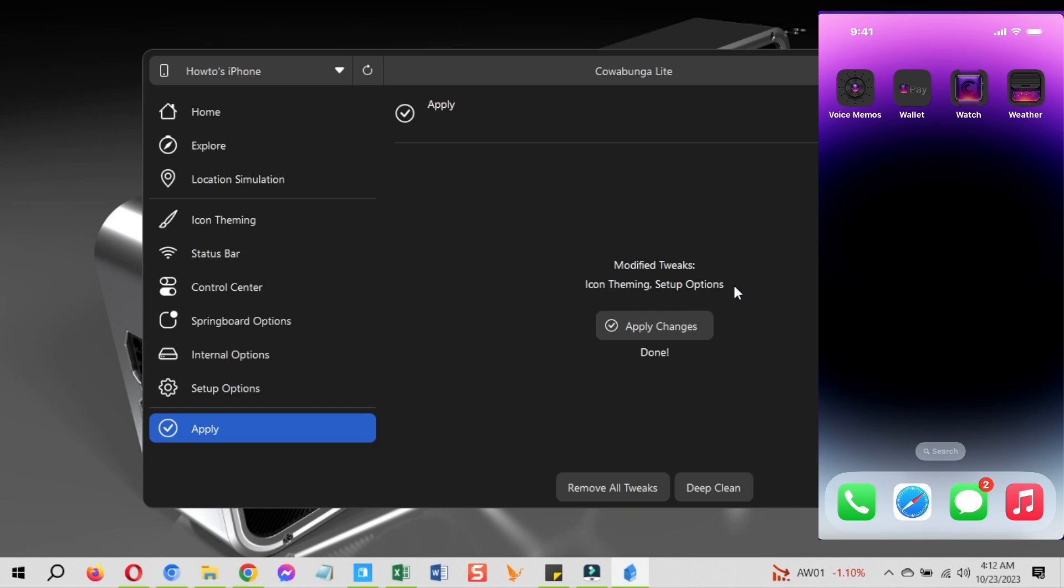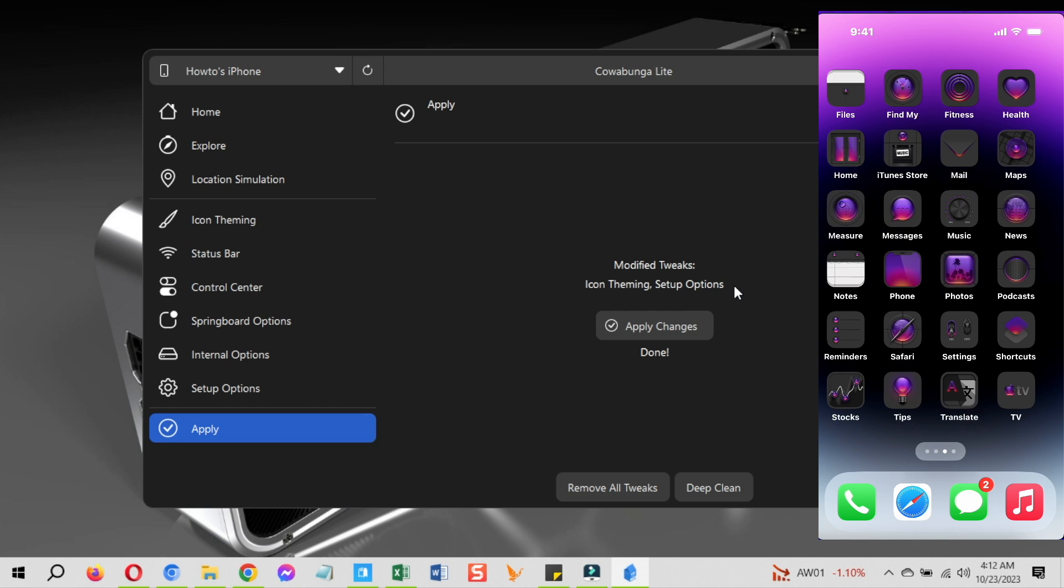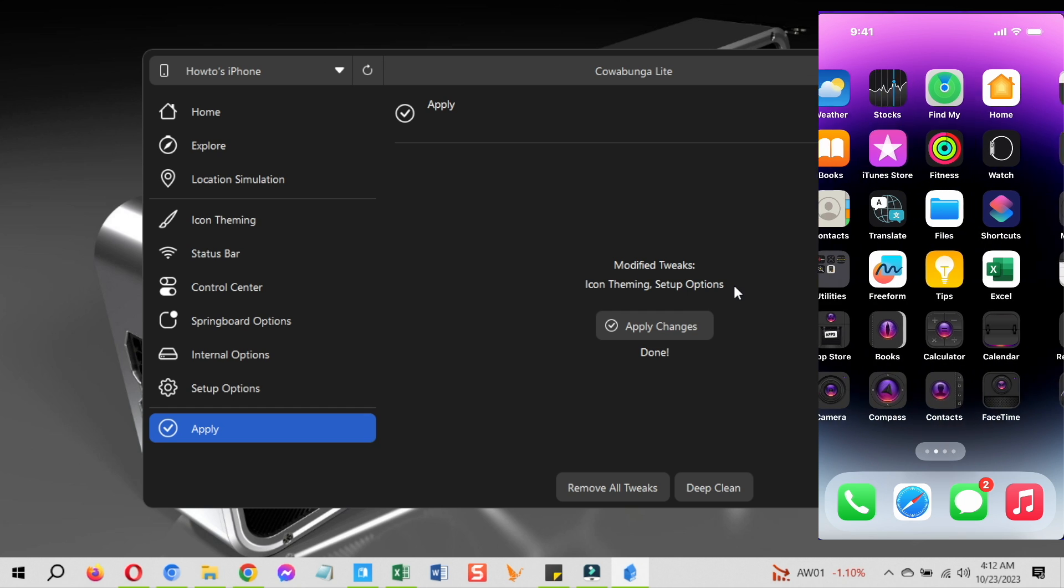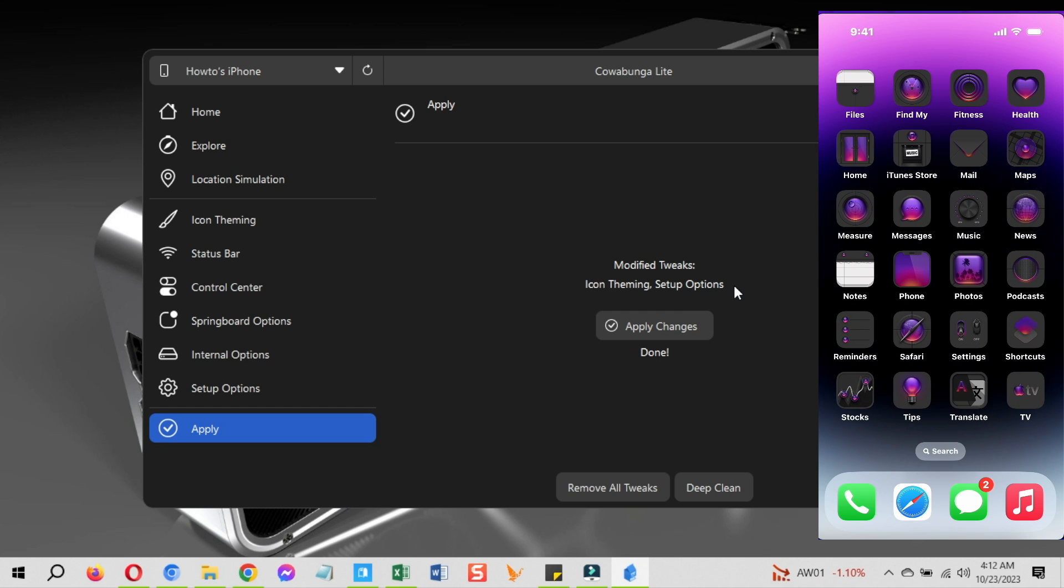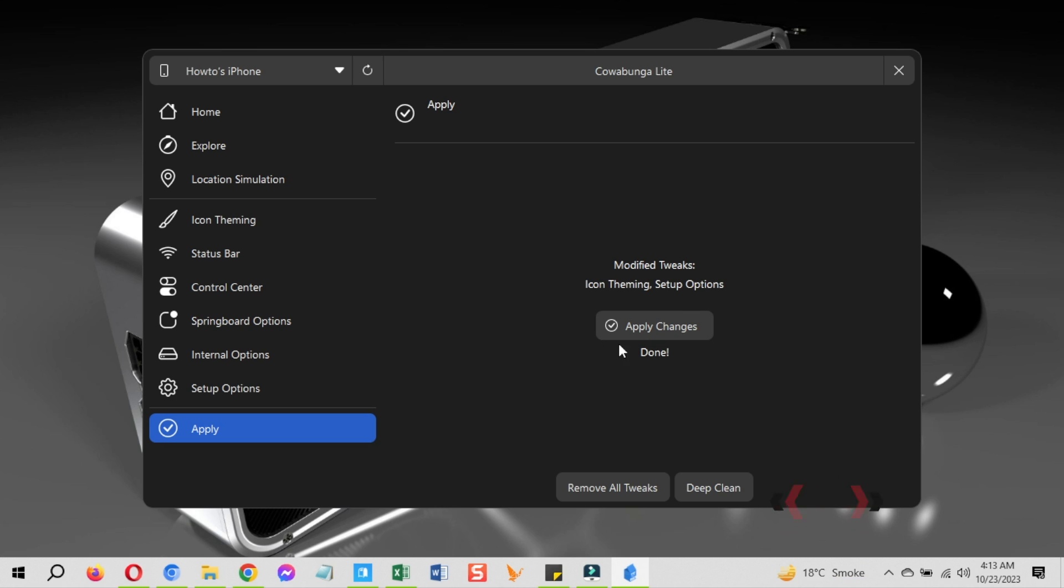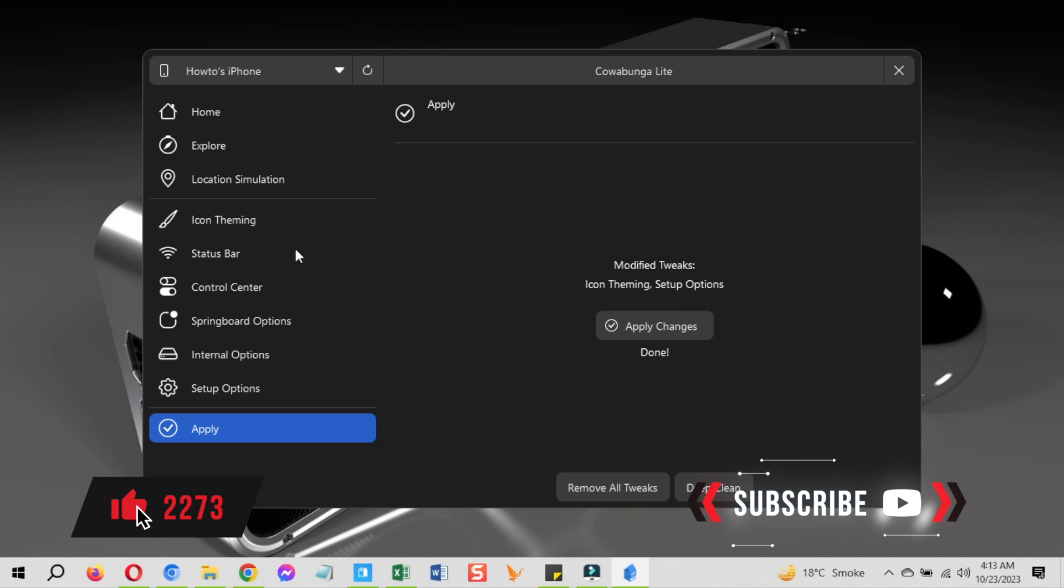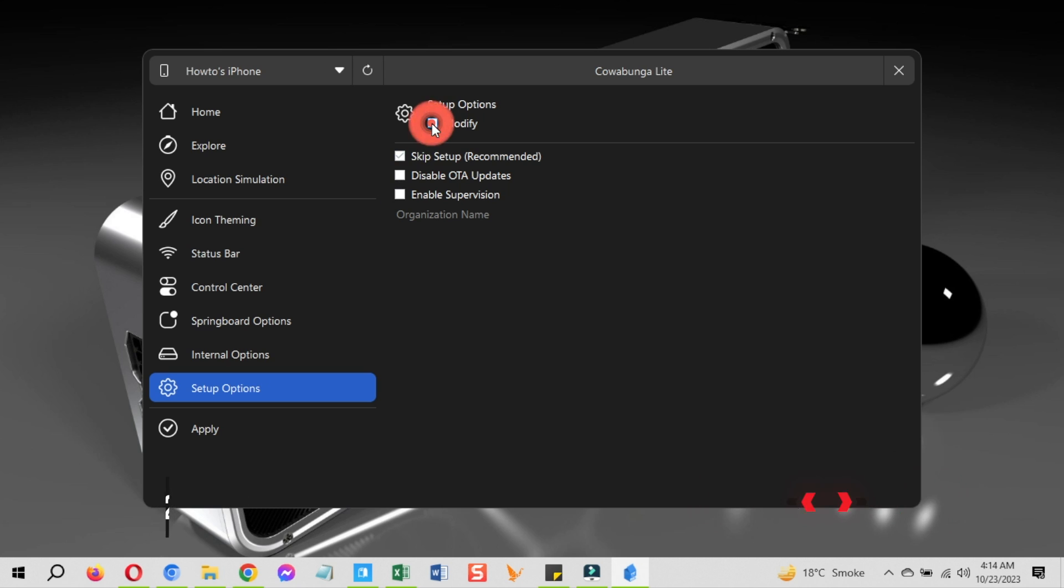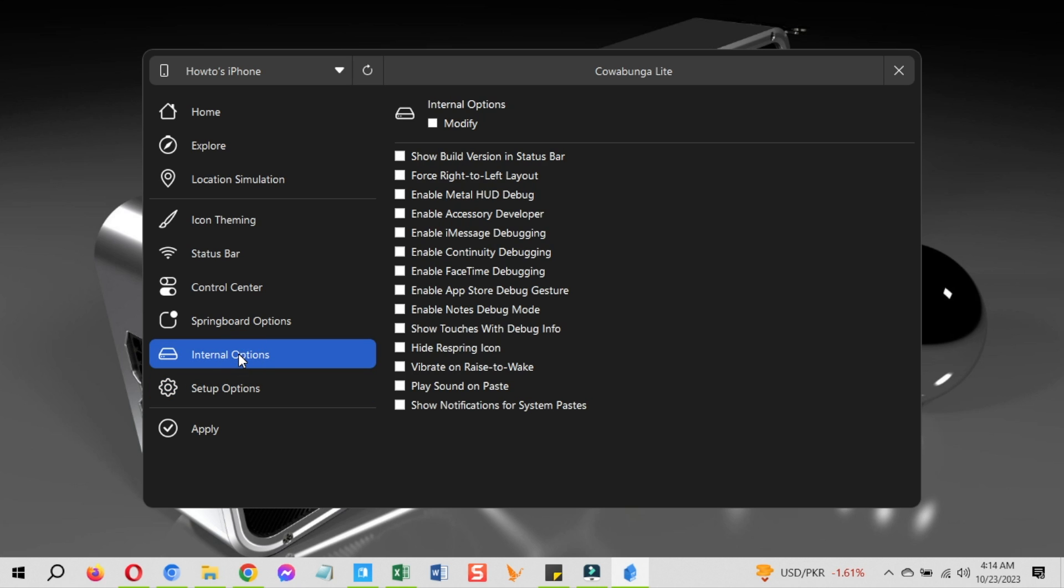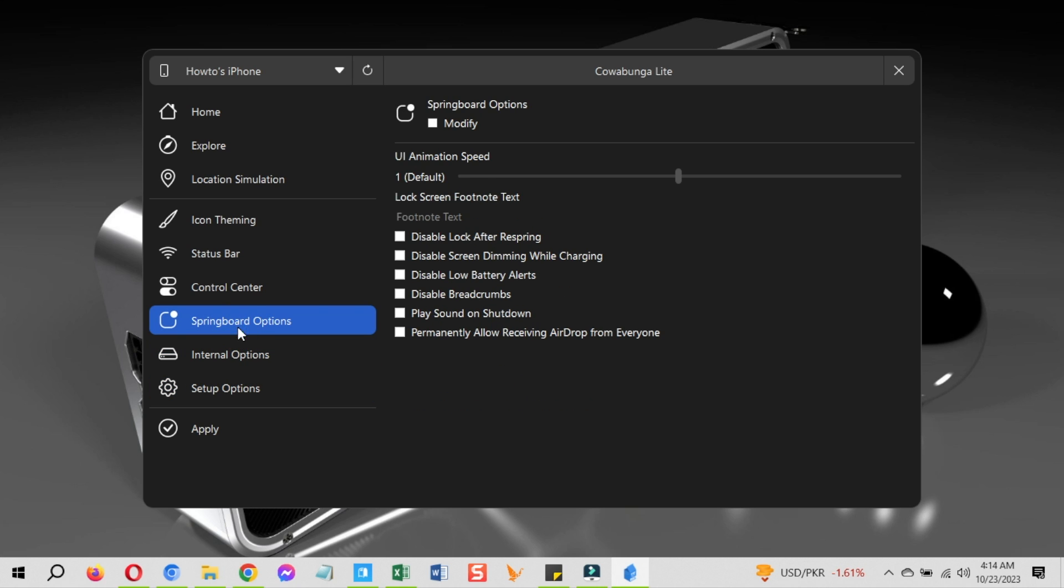Now let's see how to disable OTA updates and enable supervision on iPhone. For that go to the setup options, first enable the modify option at the top then enable both of these checkboxes. Before I hit the apply changes and device restarts let's apply some more settings to it first.